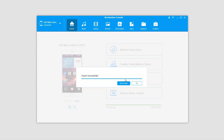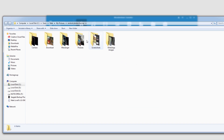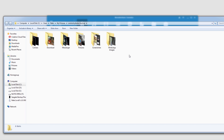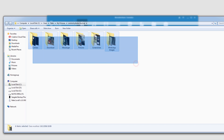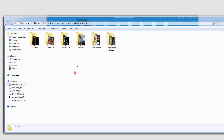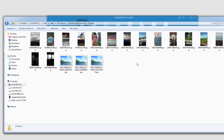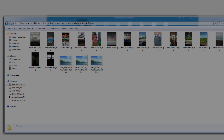And once the process is complete, it's going to let you know the export was successful. We can click on the OK button to close the dialog, or we can click on Open Folder to load up the location where we saved it to. And you can see they've been saved into these nicely organized folders, and we can go in and view our newly backed up photos.